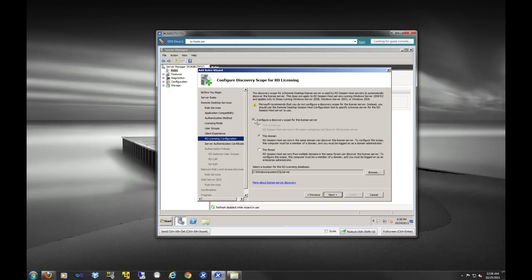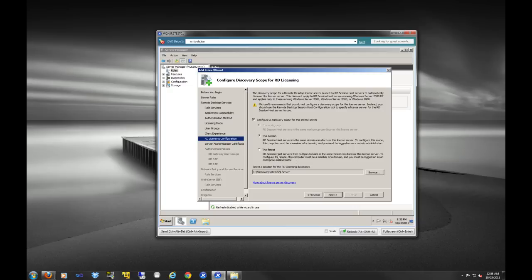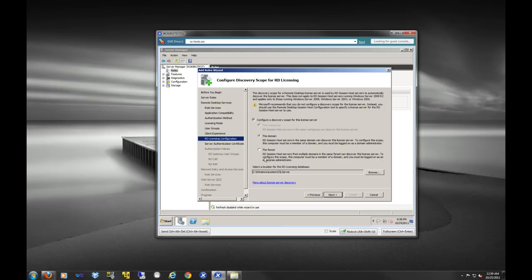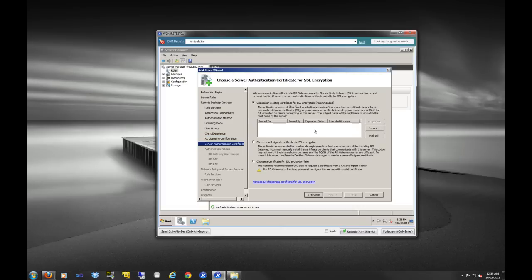And configure the discovery scope for this license server. So, so far, we have been working in what's called a domain. If you have multiple domains, you would have a forest. Okay. Or I guess technically you have a forest anyway. But let's say you had multiple domains and they were all in this one forest. This license server that we're installing could dish up Microsoft remote desktop licenses even to other servers outside of this domain. Since we don't have more than one domain right now, we're just going to leave this on this domain.